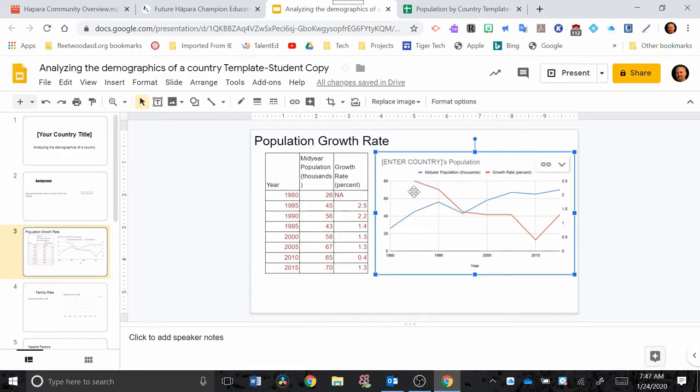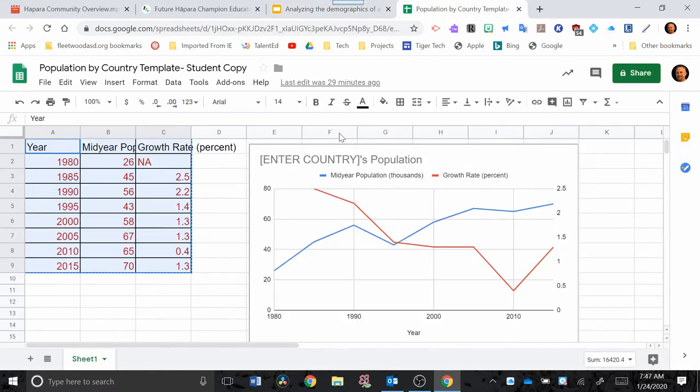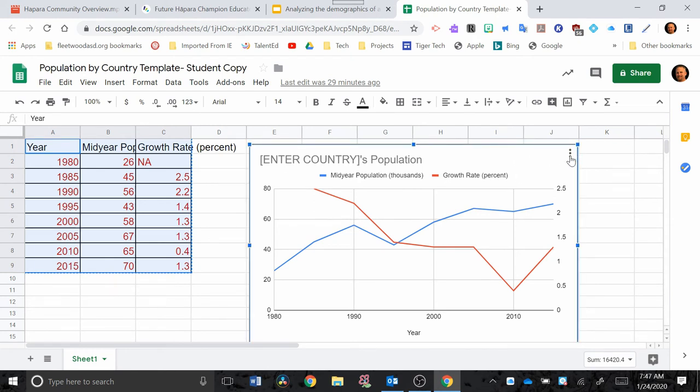So if you need to change anything that's in this graph, you want to do that over here in the Google Sheets. Just click in there and if you click this and then there's these three dots right here, you'll be able to change the font, you'll be able to change the title.